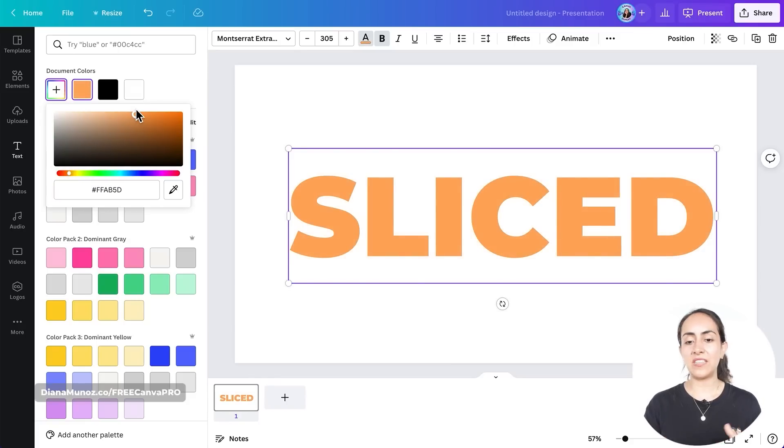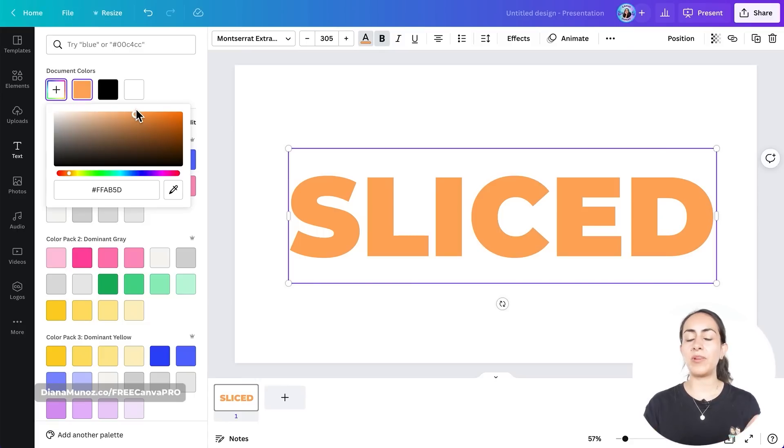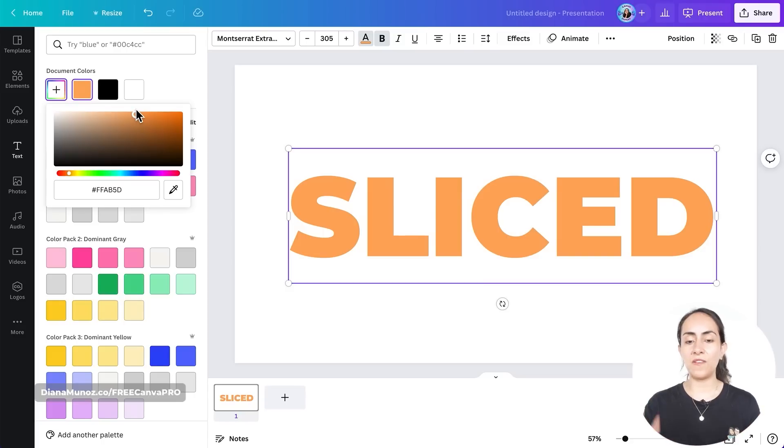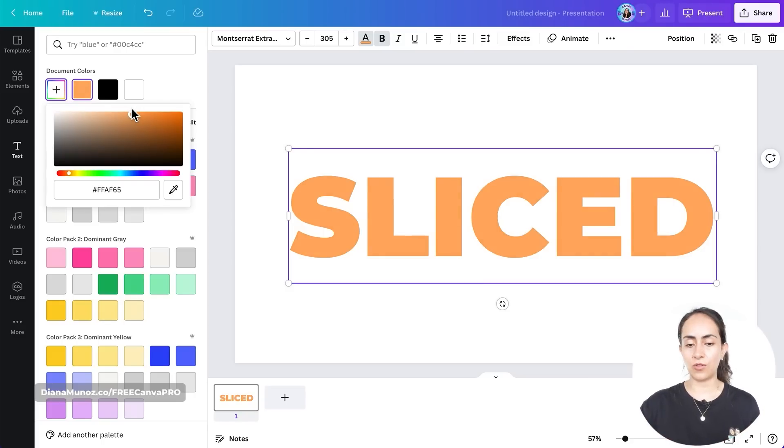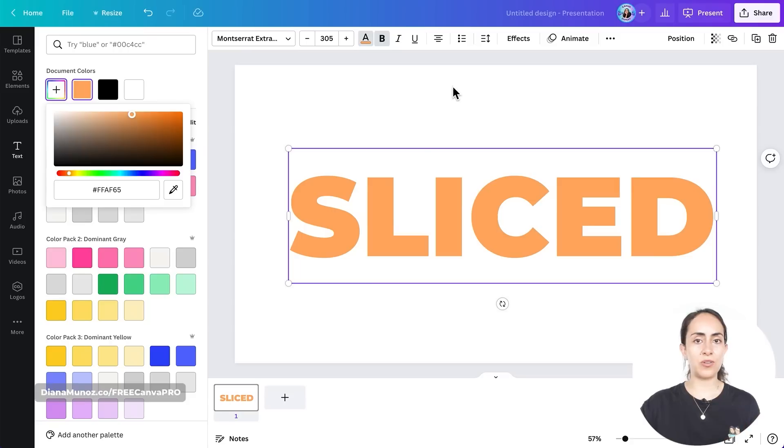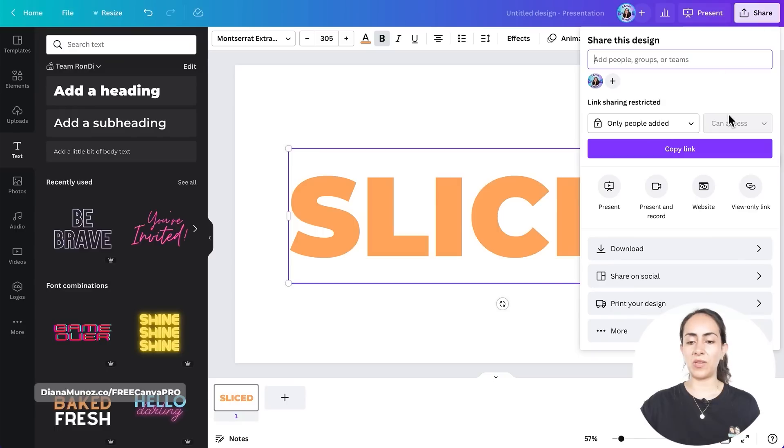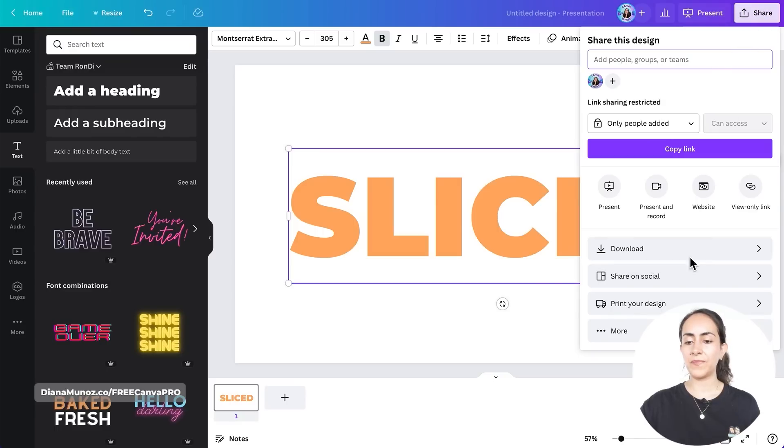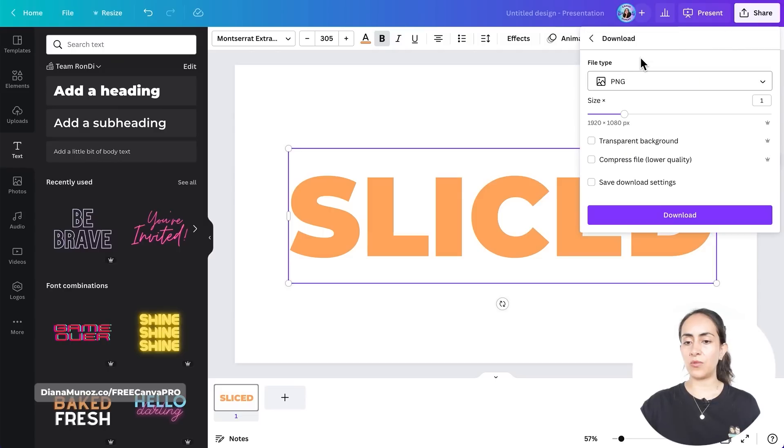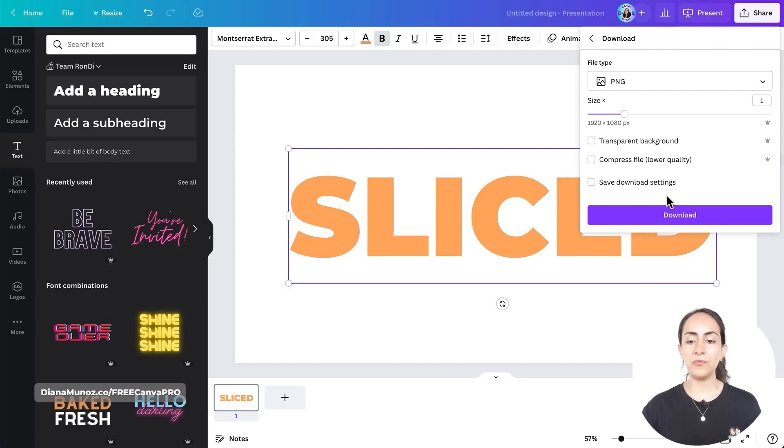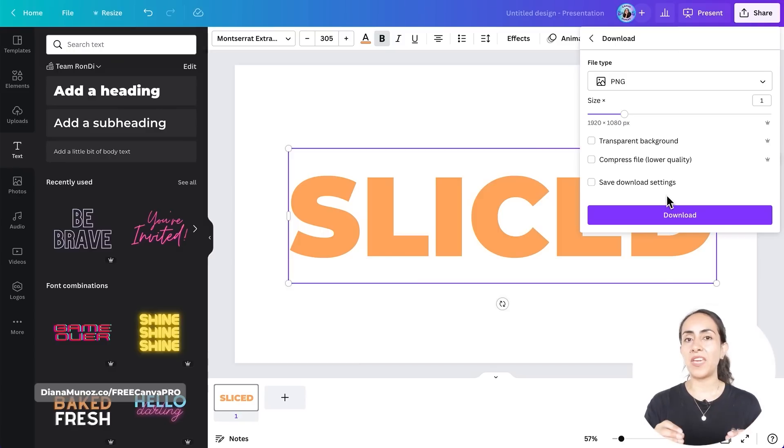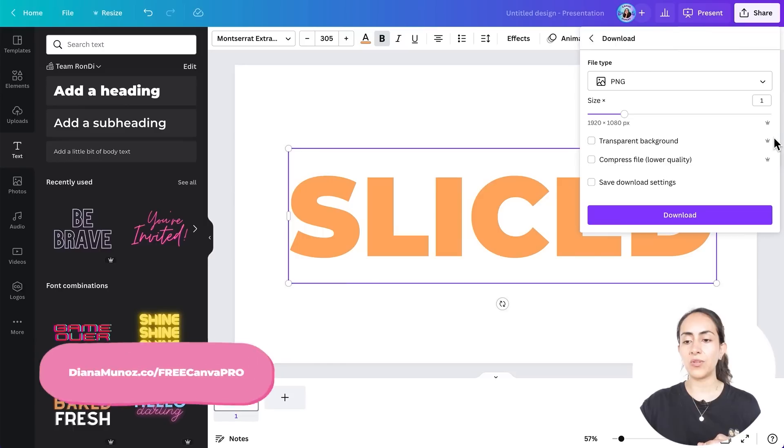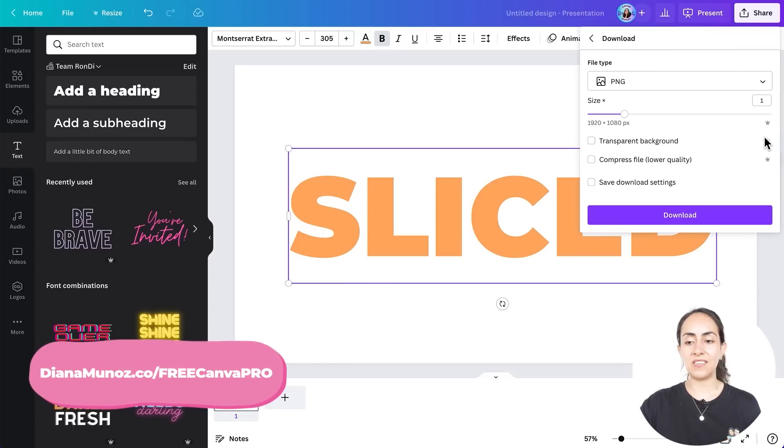We're not going to use a dark color because later on we're going to apply a shadow to the sliced text, so I want the shadow to be visible. That's why we are going for this light color. Okay, once you have the color that you want, we are going to export this page. So go to share, download, and then we're going to download this as PNG. You can download it as it is if you have a free account.